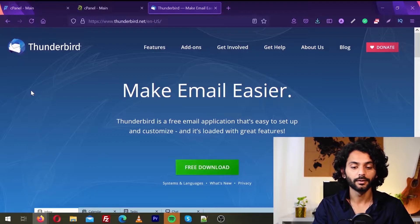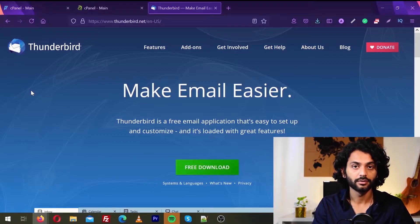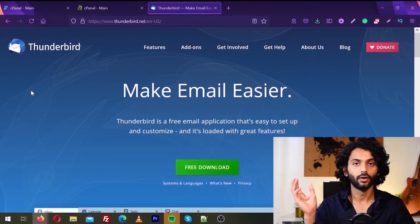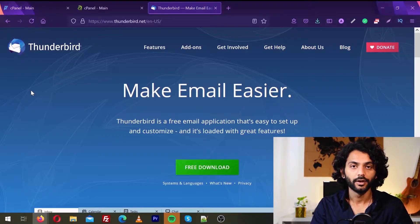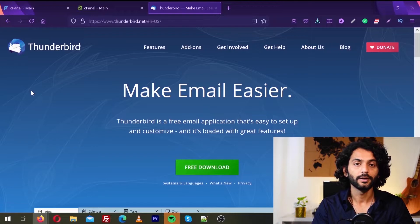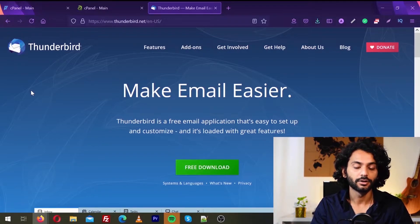So this is Mozilla Thunderbird. What we are going to do is — this is the email client we are going to install on our local PC. We are connecting both email IDs, the old one and the new one, and we are going to import all the emails from the old one and copy them to the new one using Mozilla Thunderbird.